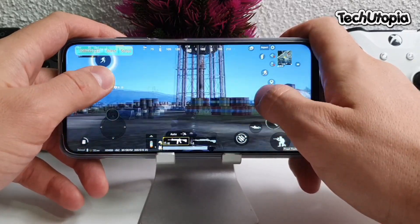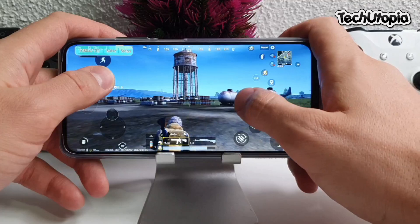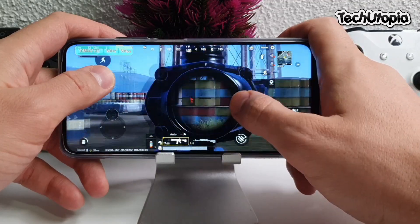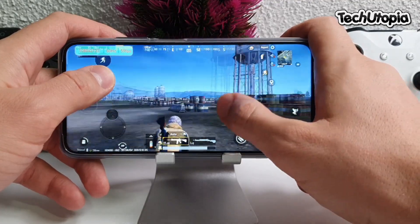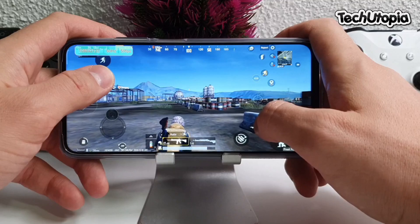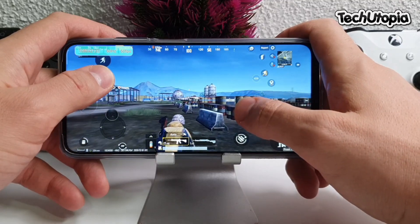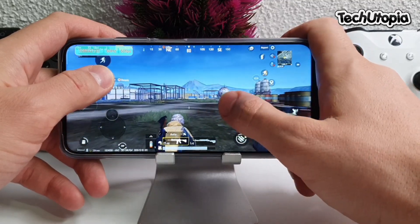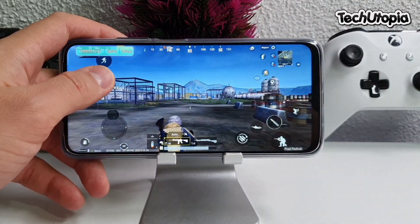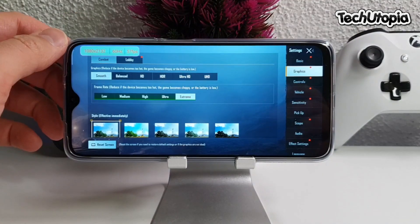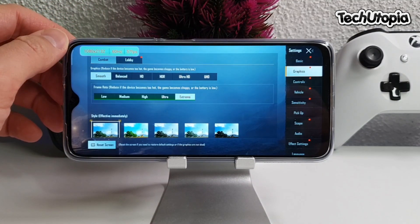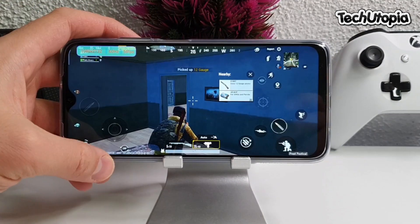The Poco M3 features a 6000mAh battery, 6.53-inch screen, full HD display, stereo speakers, fingerprint sensor, Face ID, and Snapdragon 662 — amazing Smooth graphics extreme mode performance with the Poco M3 Snapdragon 662.